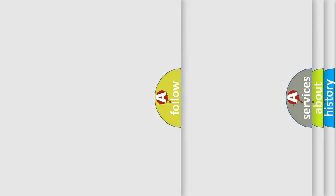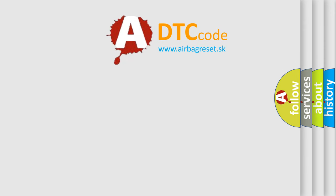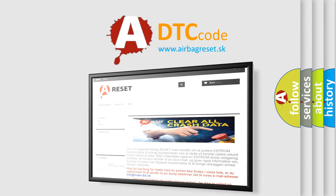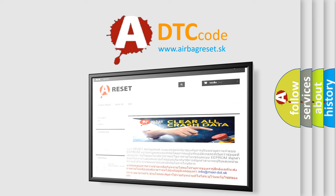The Airbag Reset website aims to provide information in 52 languages. Thank you for your attention and stay tuned for the next video.